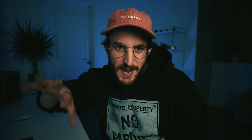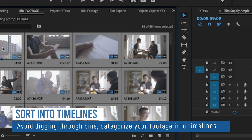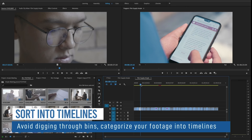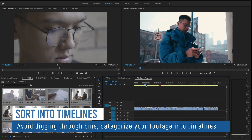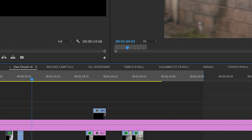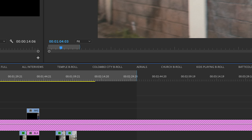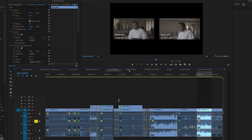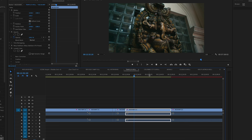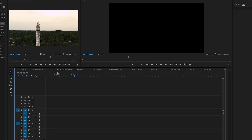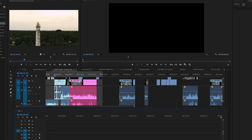My next tip: get out of the bins. Get away from looking at thumbnails in bins and get all your footage into timelines. One reason is you can start dividing timelines up into themes. For example, on No Country Is an Island we had hours and hours of footage, so we divided everything into specific timelines: church b-roll, aerials, interviews, street b-roll. That way, if you need a shot, you go to that timeline. You can even do what's called pancake editing — stacking timelines on top of each other like a club sandwich.